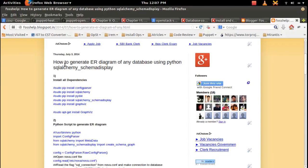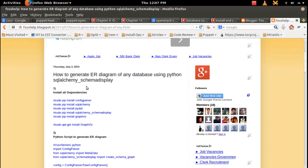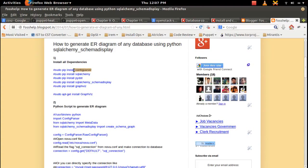This video demonstrates how to generate ER diagrams of any database using Python and SQLAlchemy schema display package. So first we need to install these packages.